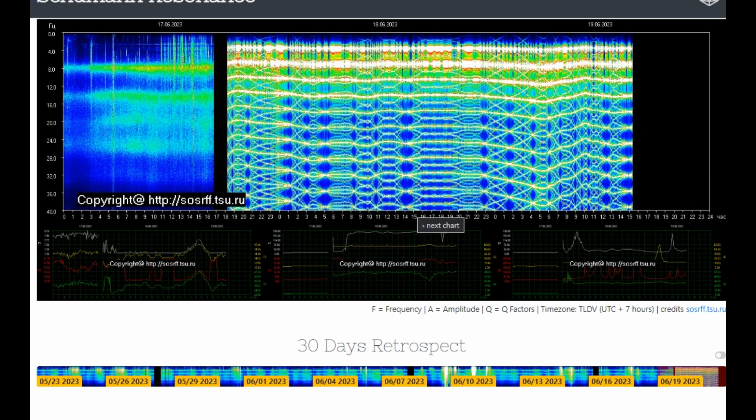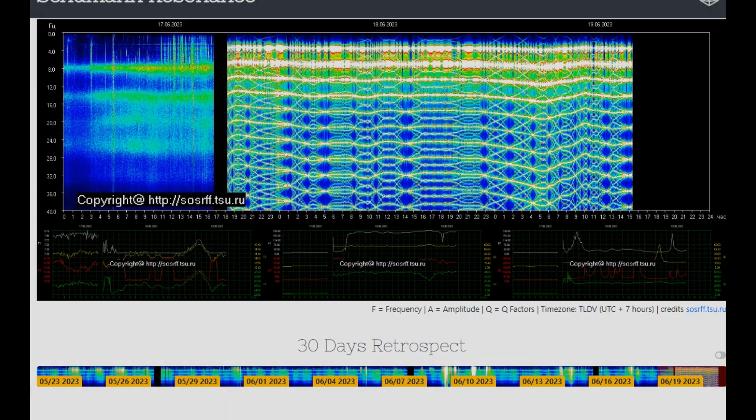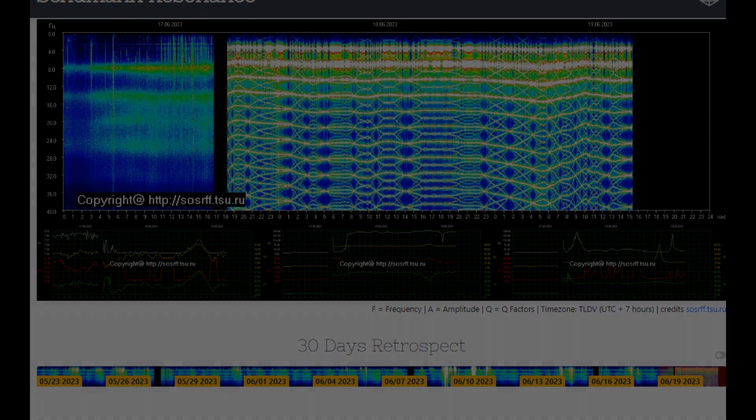You can find these maps at schumannresonance.er. The web link reference will be pinned as well as included in the video description. Thanks for watching.